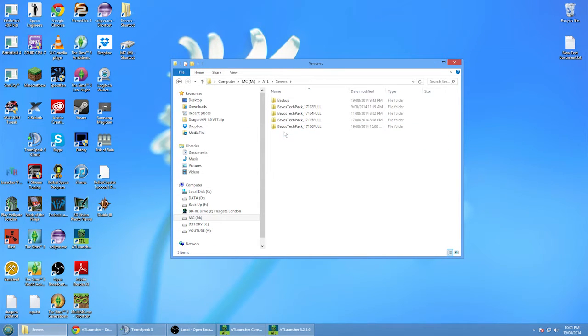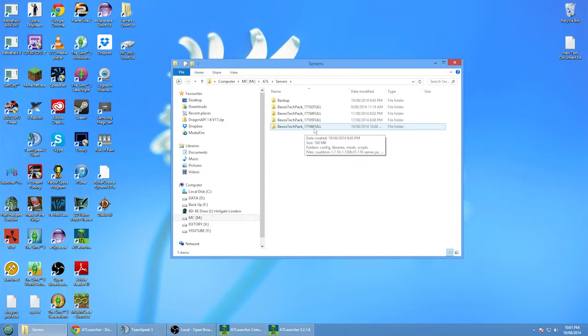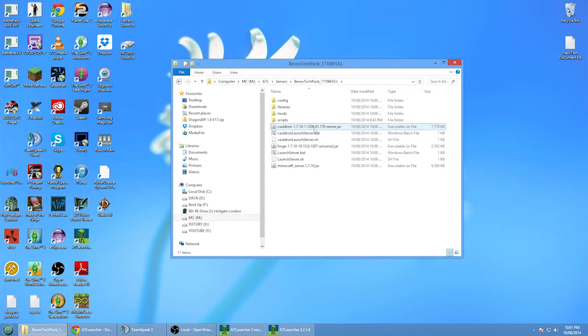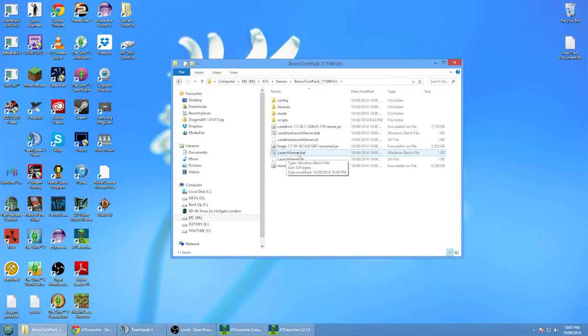Now as we downloaded the sixth one, it's 1.7.10 and the sixth version. Before we go on here, you'll notice there's a cauldron launch server.bat and a launch server.bat.